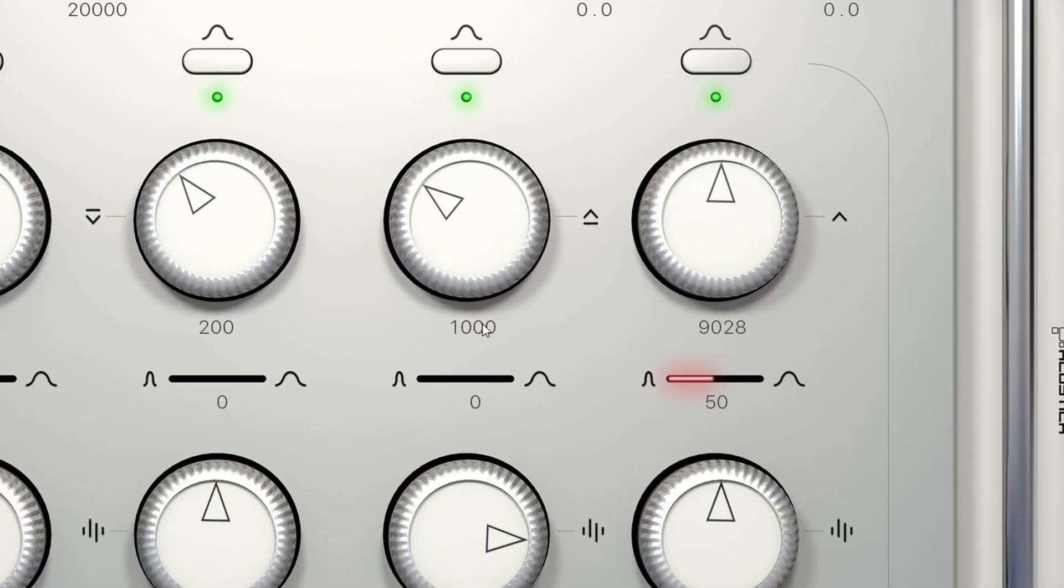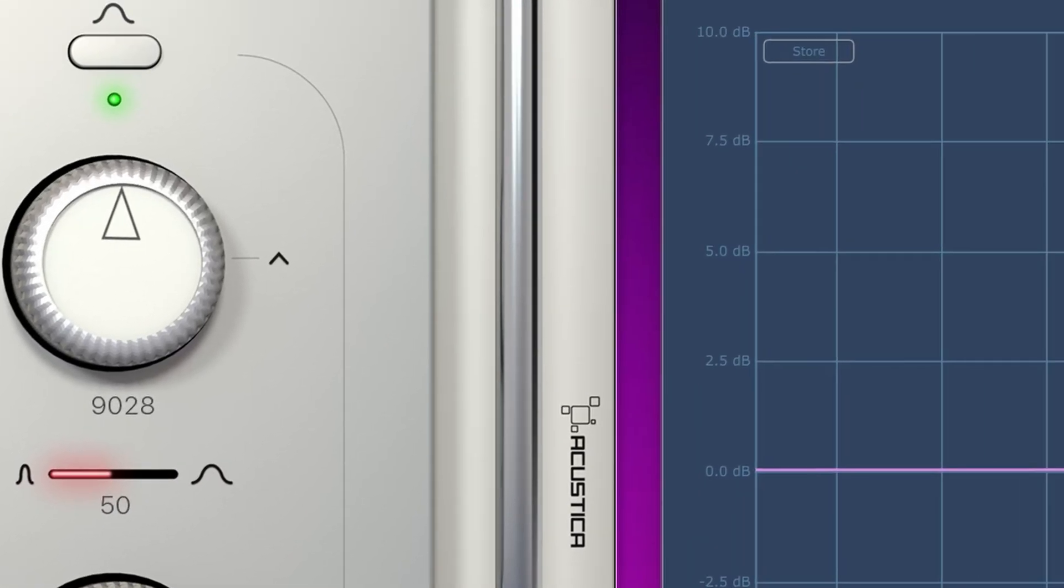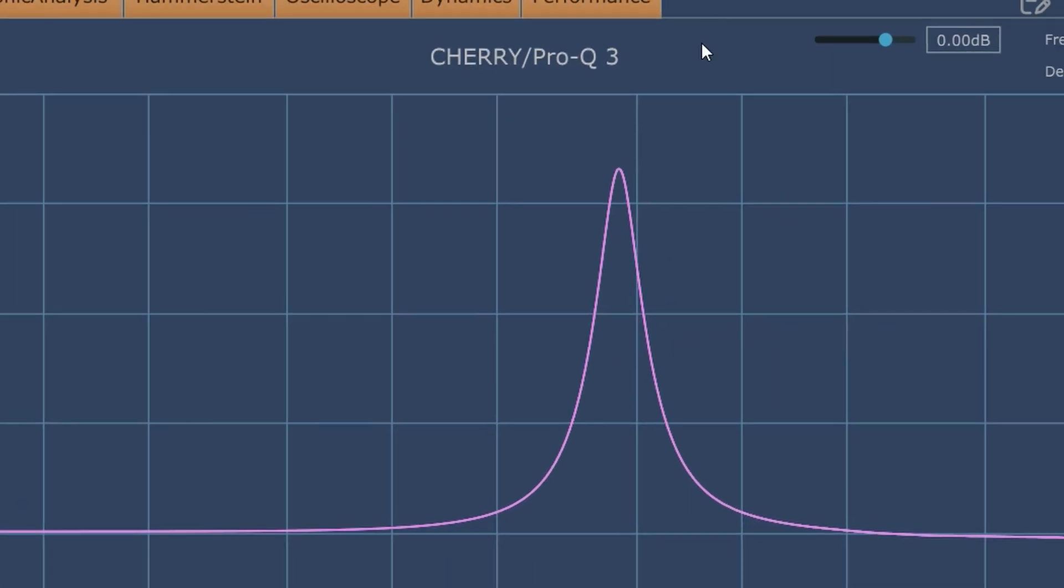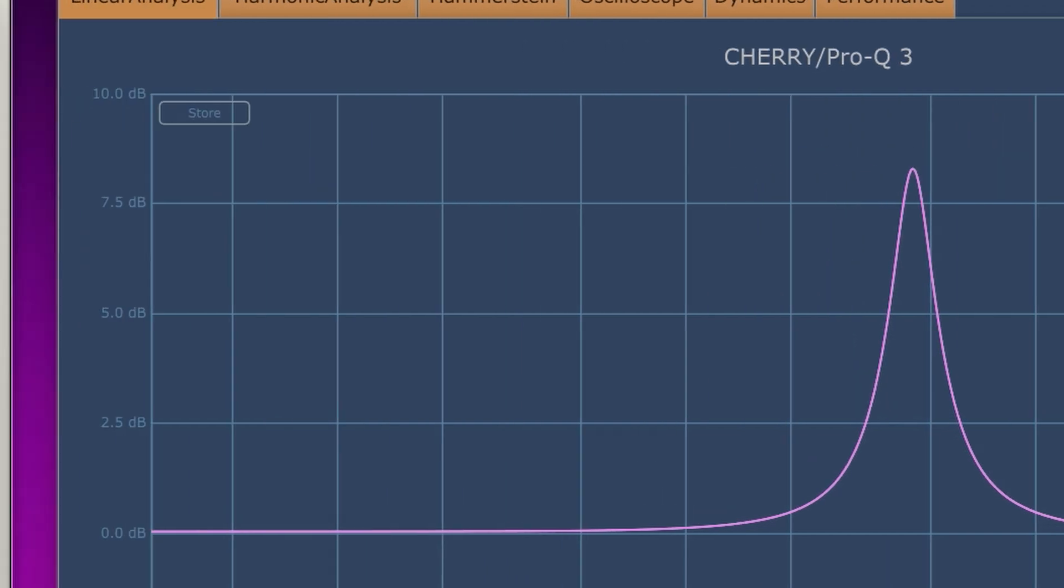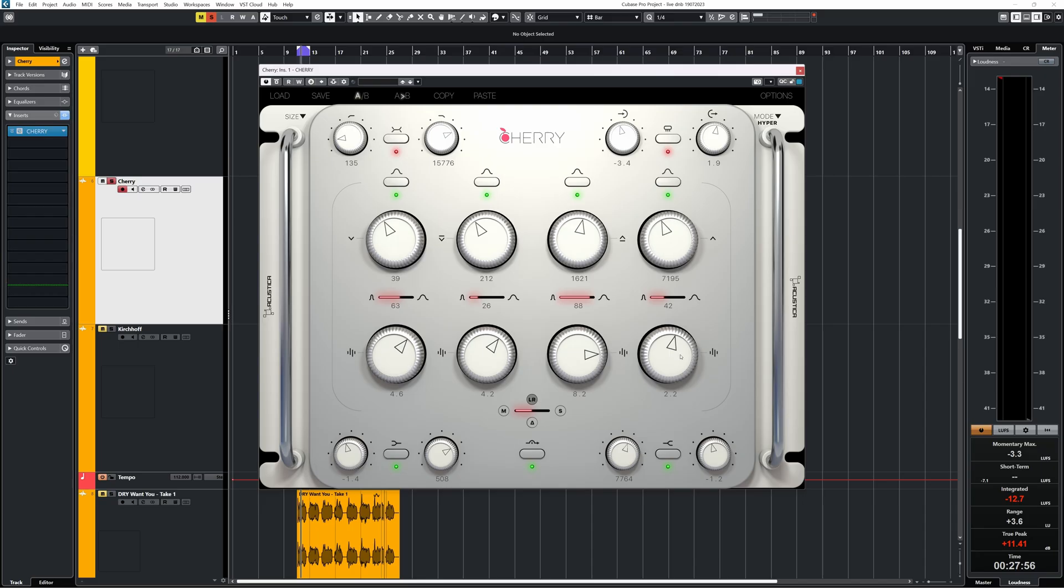That said, there are some specifics with Cherry you might want to know about. If you set a frequency with Cherry, it doesn't change that exact frequency, at least on this pre-release version. The difference between set frequency and measured frequency can be quite a bit. I do think this plugin is set up to really use with your ears, what usually is a very healthy thing to do, so dial in by listening.